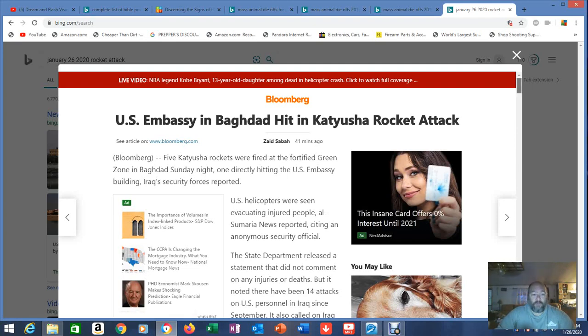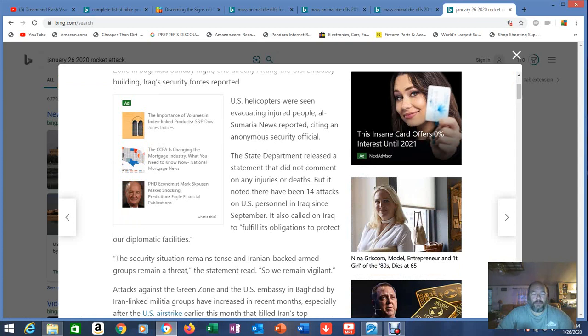This is 41 well now 42 minutes ago. U.S. helicopters were seen evacuating injured people. All Samaria news reported citing an anonymous security official.